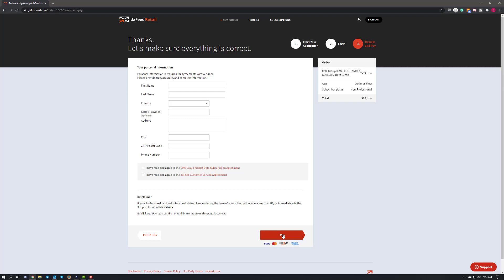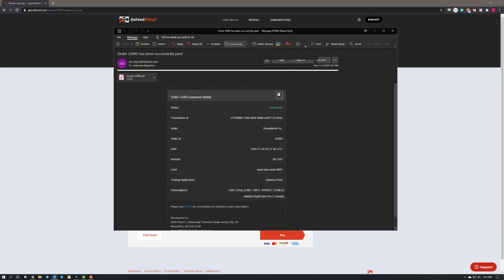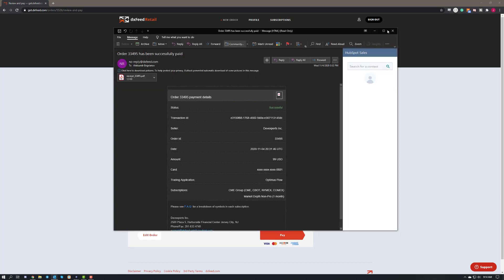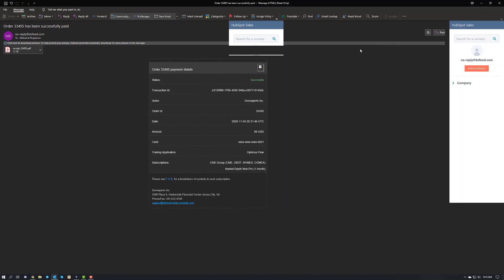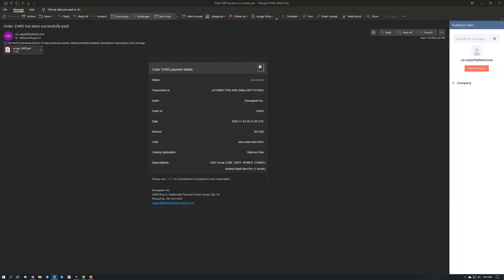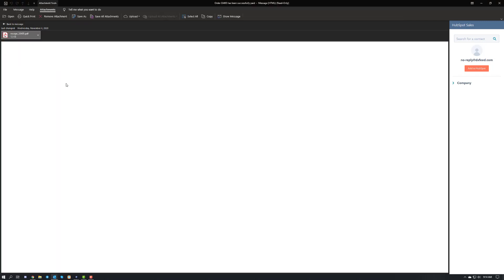And then once you do, DXFeed will follow up with you with several emails. Let me show you what those look like. So when you pull up these emails, there's going to be a couple things. First, you're going to get a confirmation email that your payment was successfully received. It looks a little bit like this, and it'll give you a receipt as well.